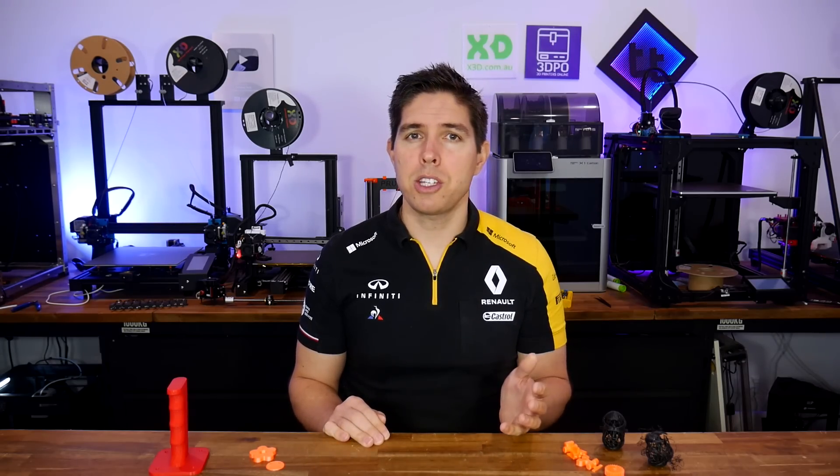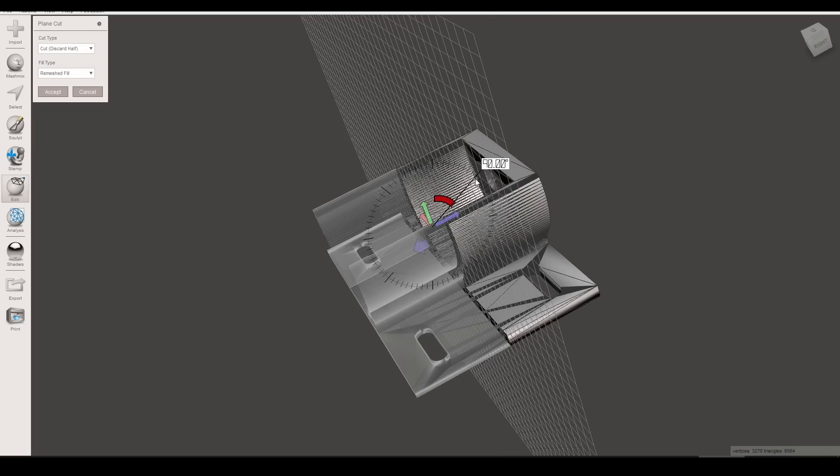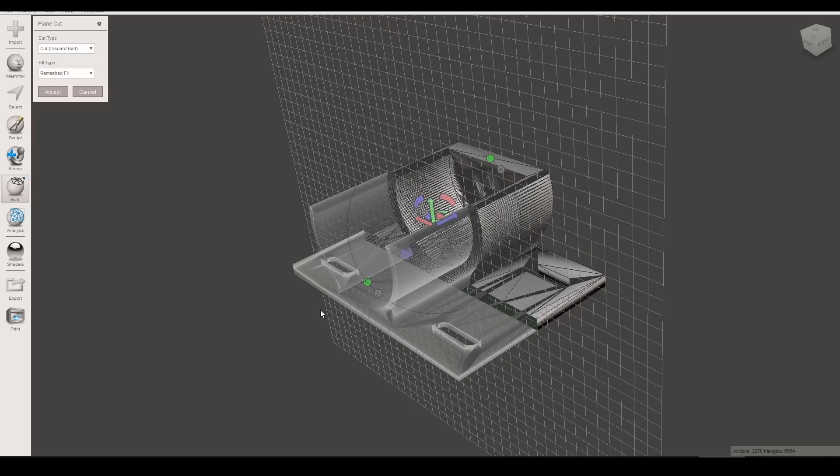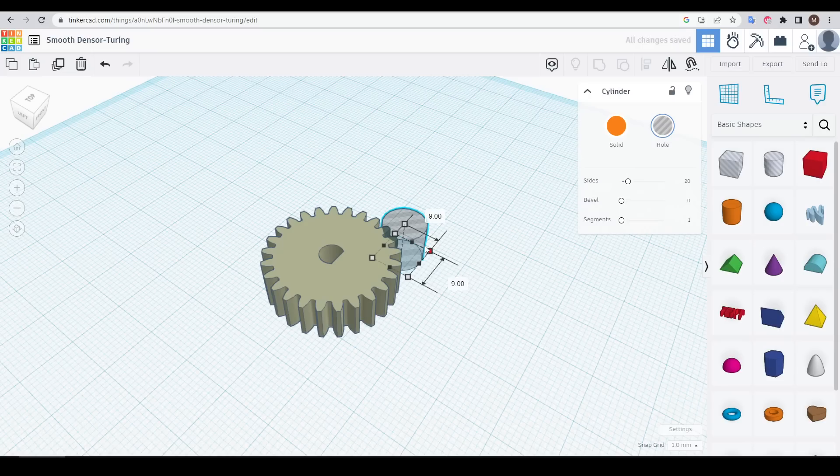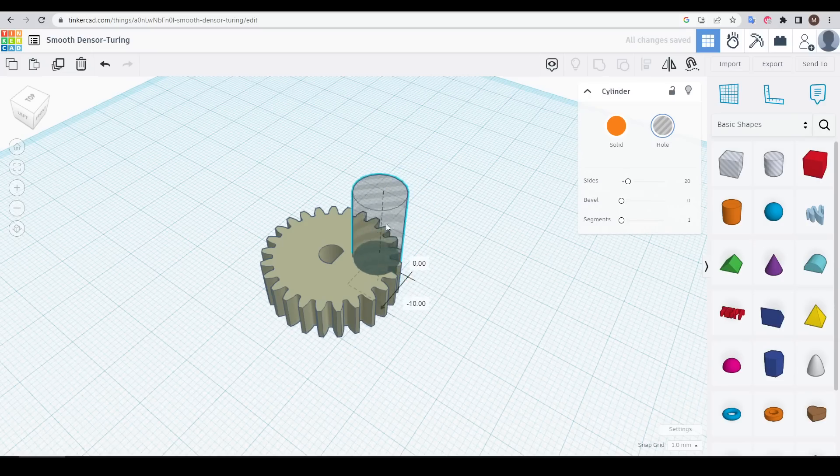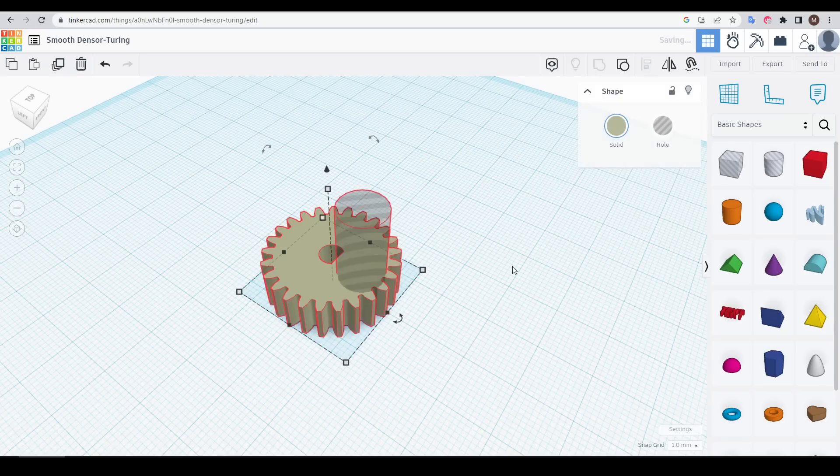Everything you're about to see was always possible, it's just that you had to use one or more separate pieces of software other than the slicer. But now, in PrusaSlicer and derivatives, this functionality is readily available.